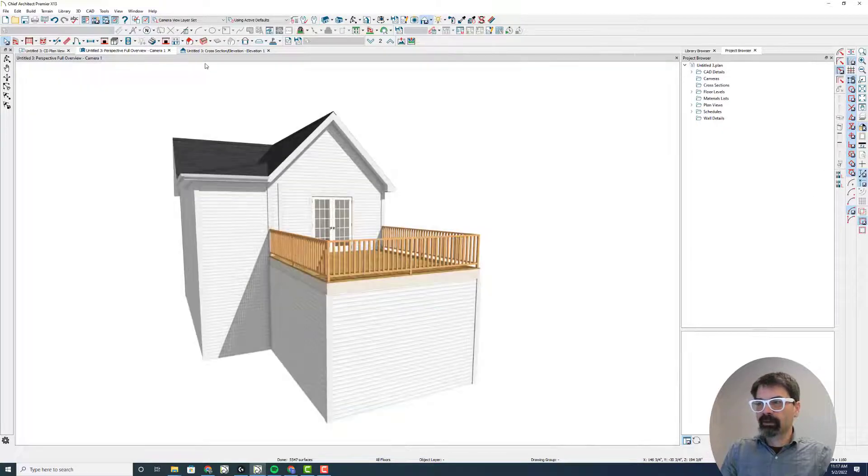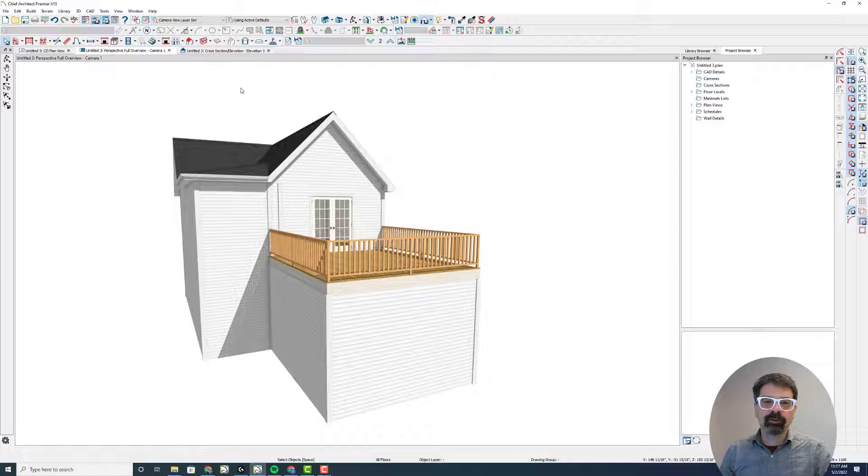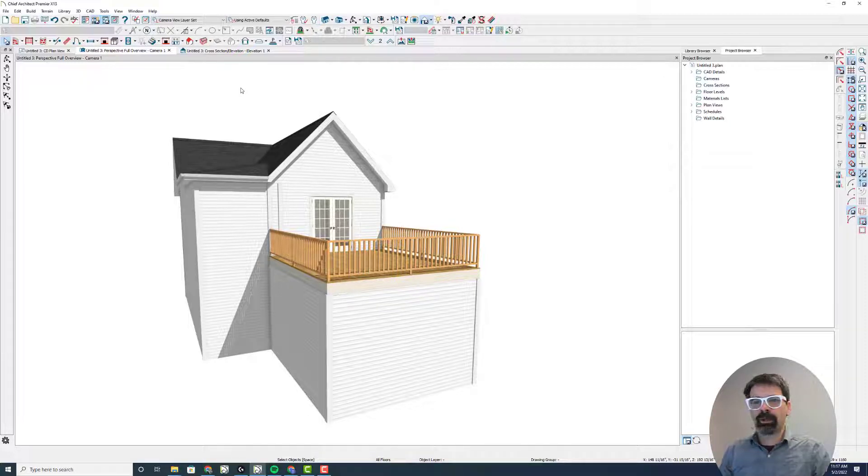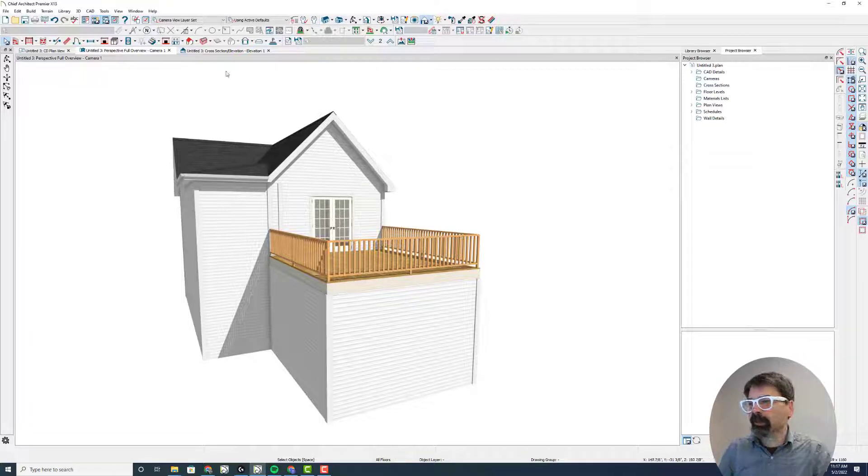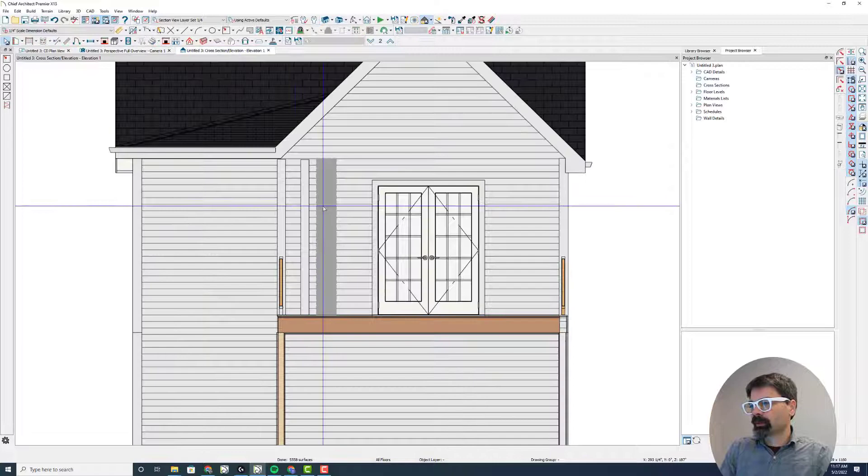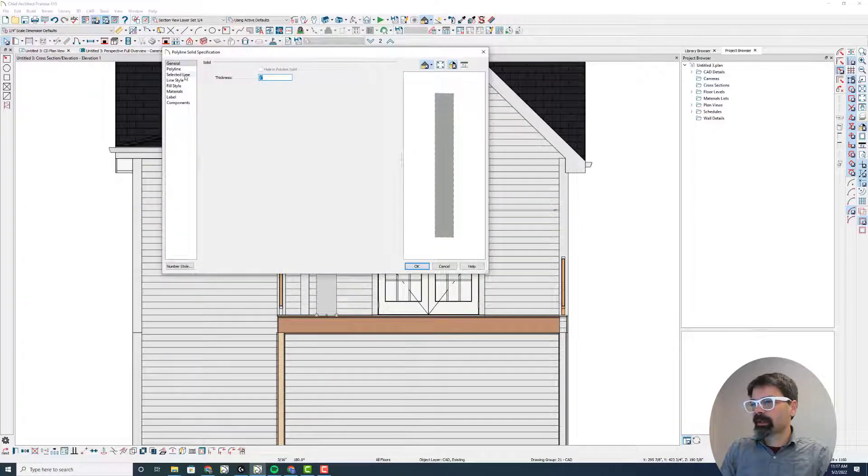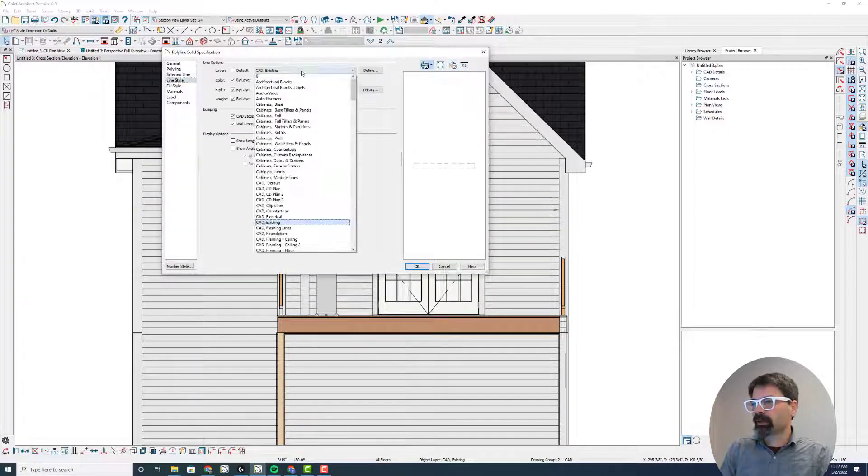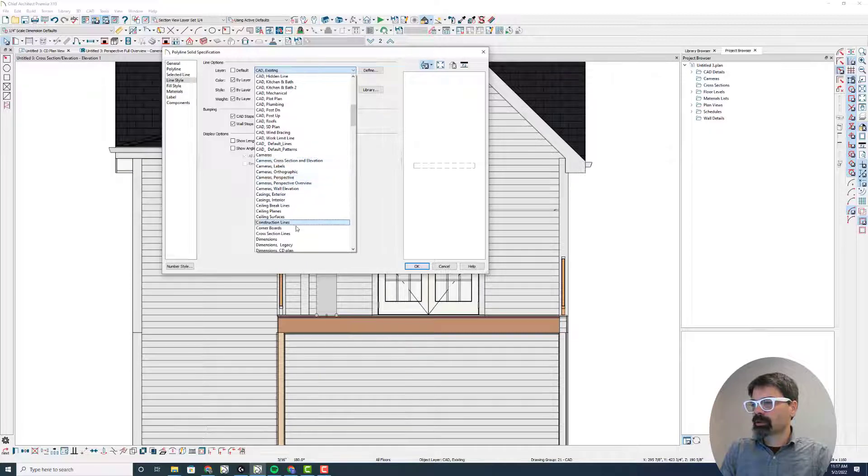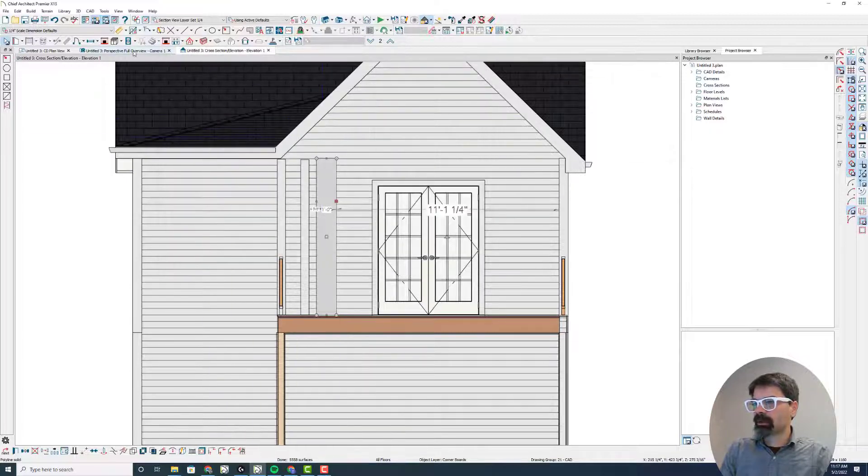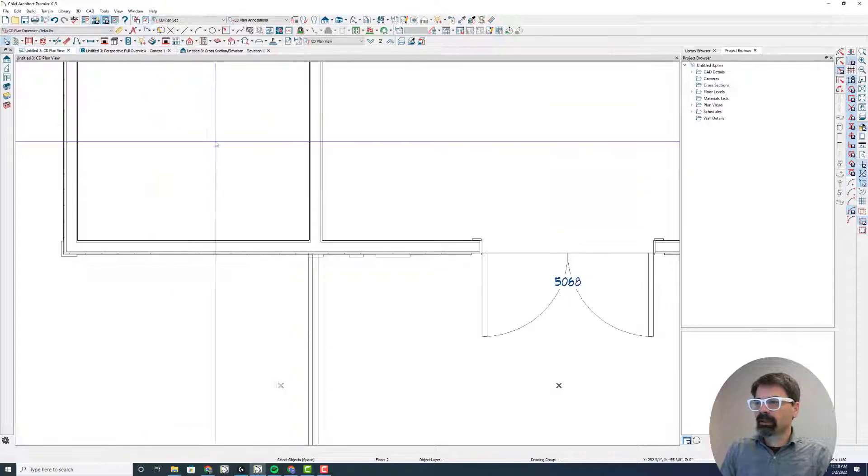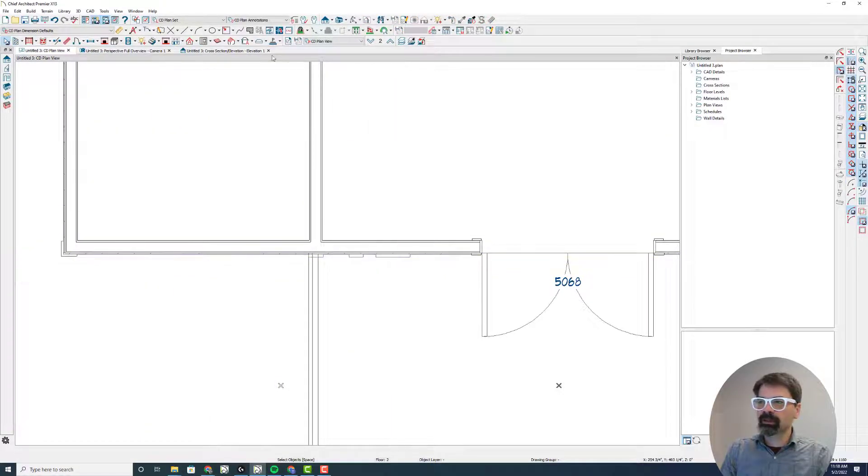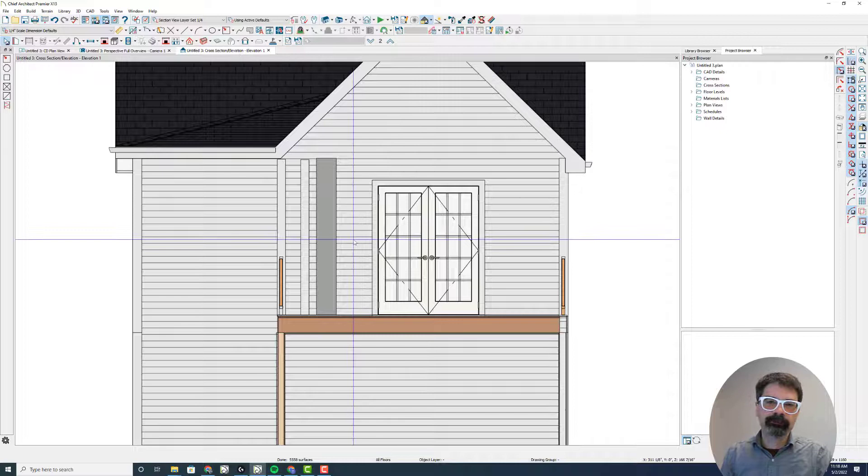But why do that? Why mess with all the multiple layer plan sets, layer sets, when I could just make the object be on the appropriate layer? So I'm going to double click on this and click on corner boards, so that now in camera it's present, and in elevation and in plan view it's present, as well as elevation.